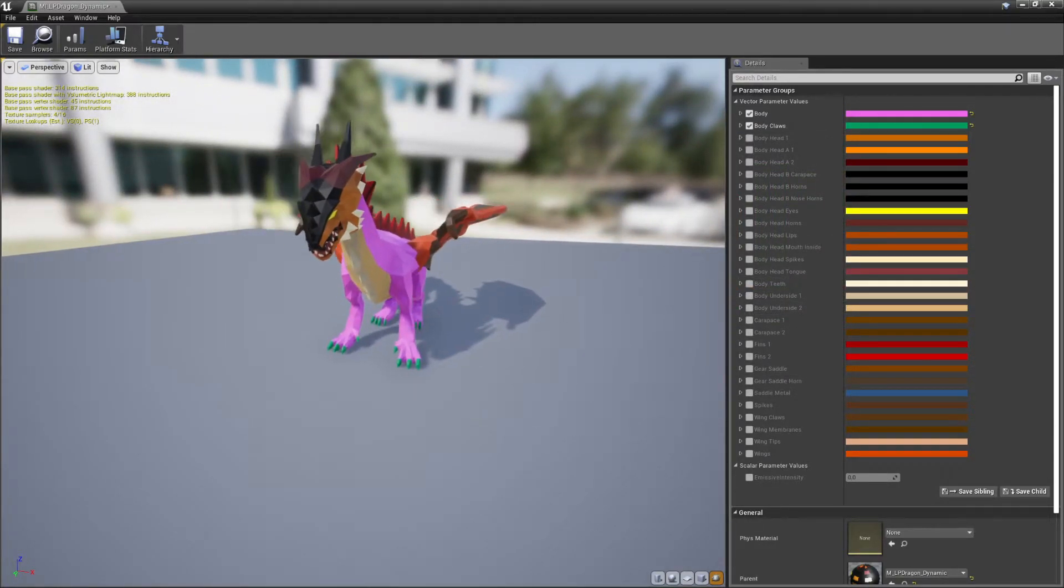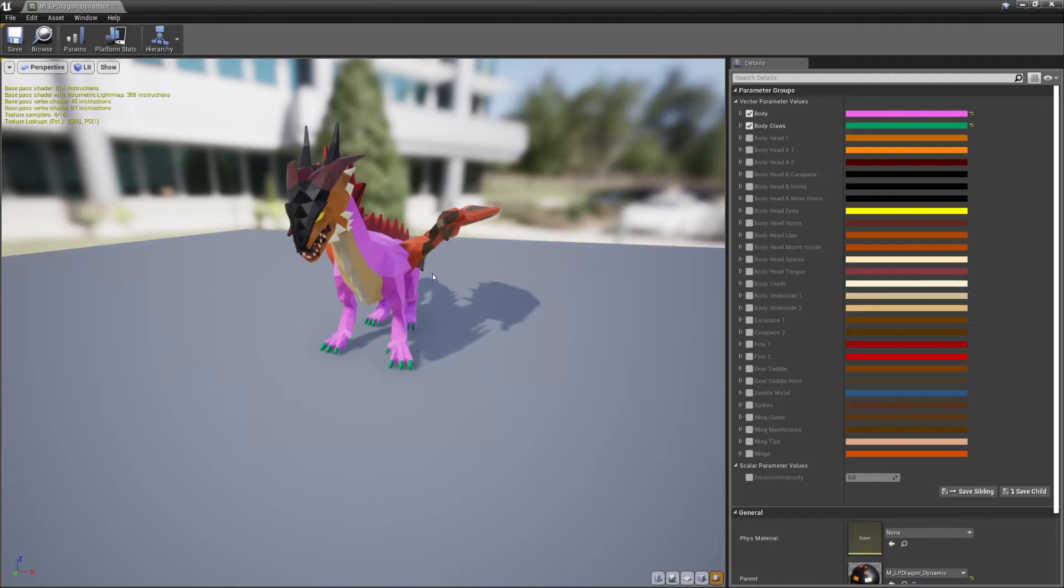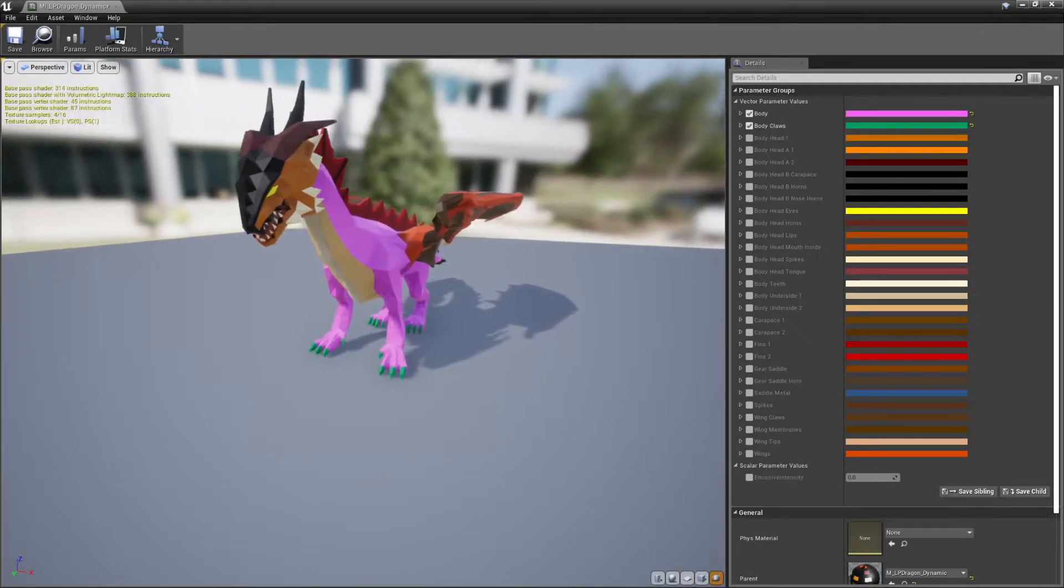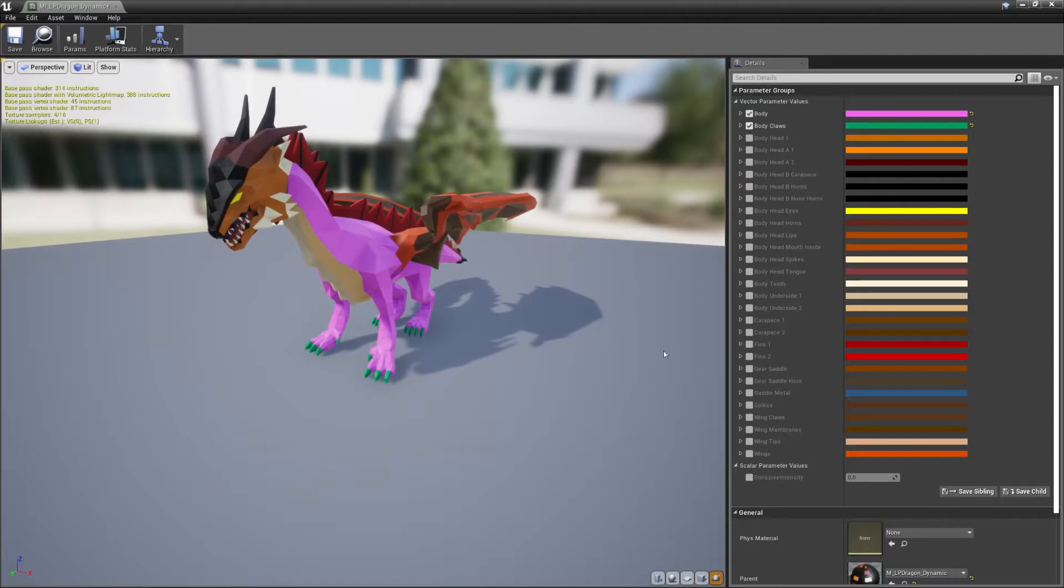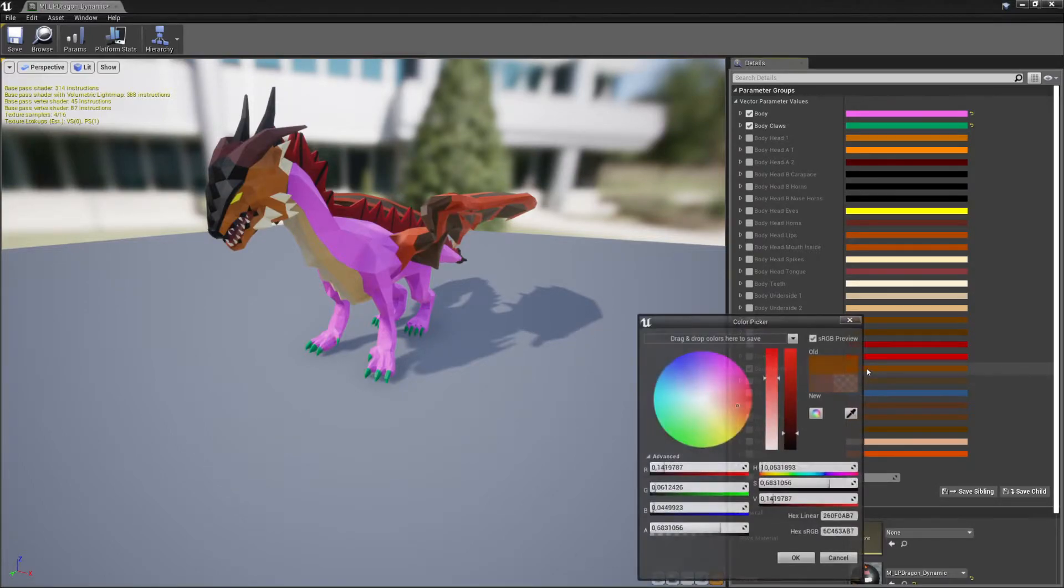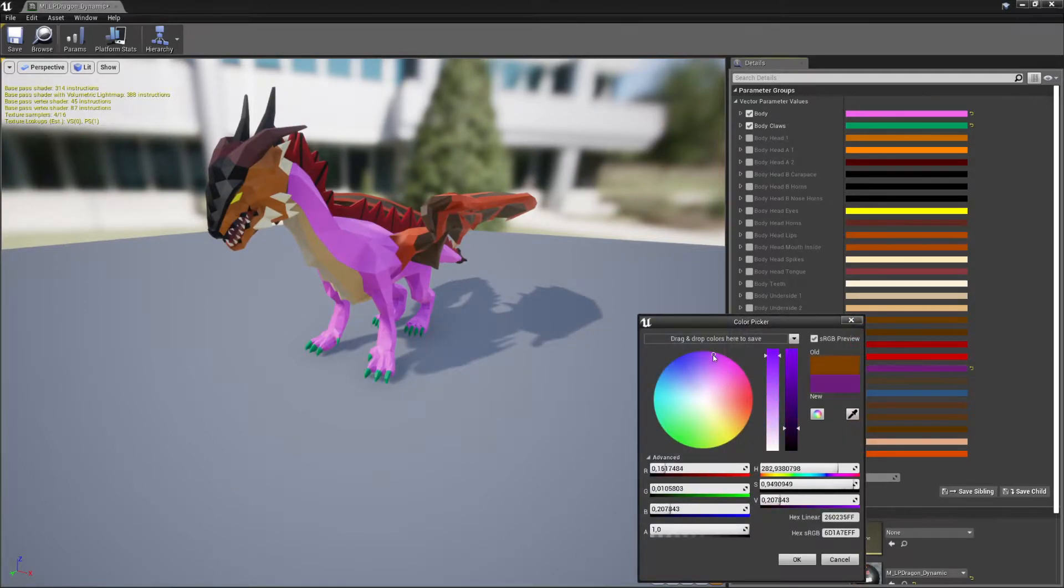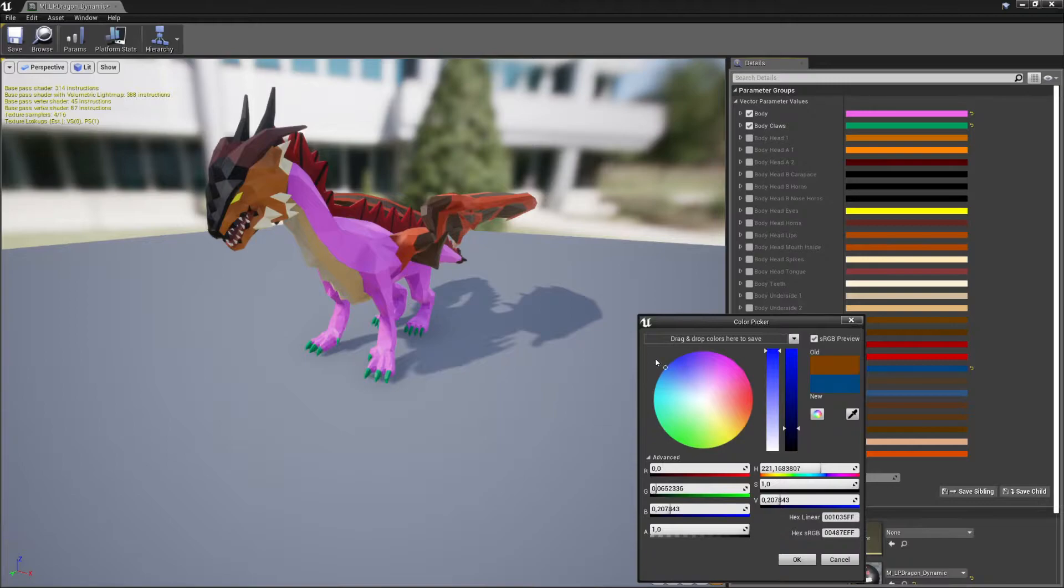Now, there's one thing to note. Our system is very modular. So what you will see right now, if I click on Gear Saddle, and I want to change the saddle color, obviously it will not work because this model doesn't have a saddle.